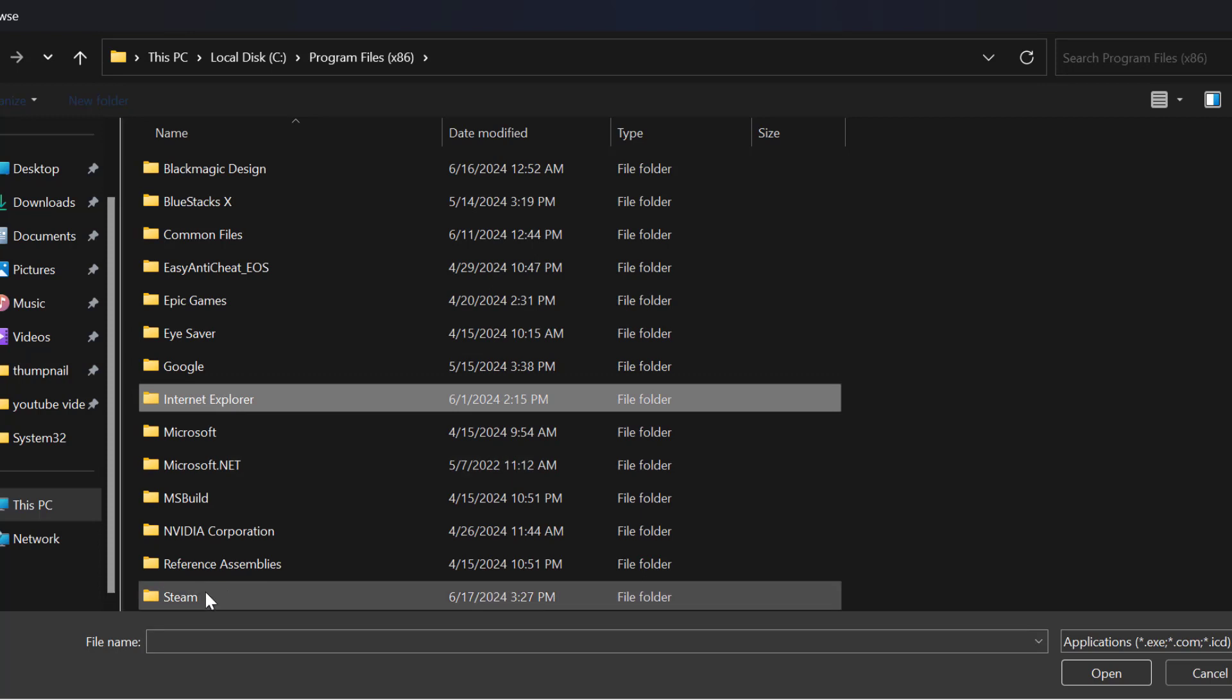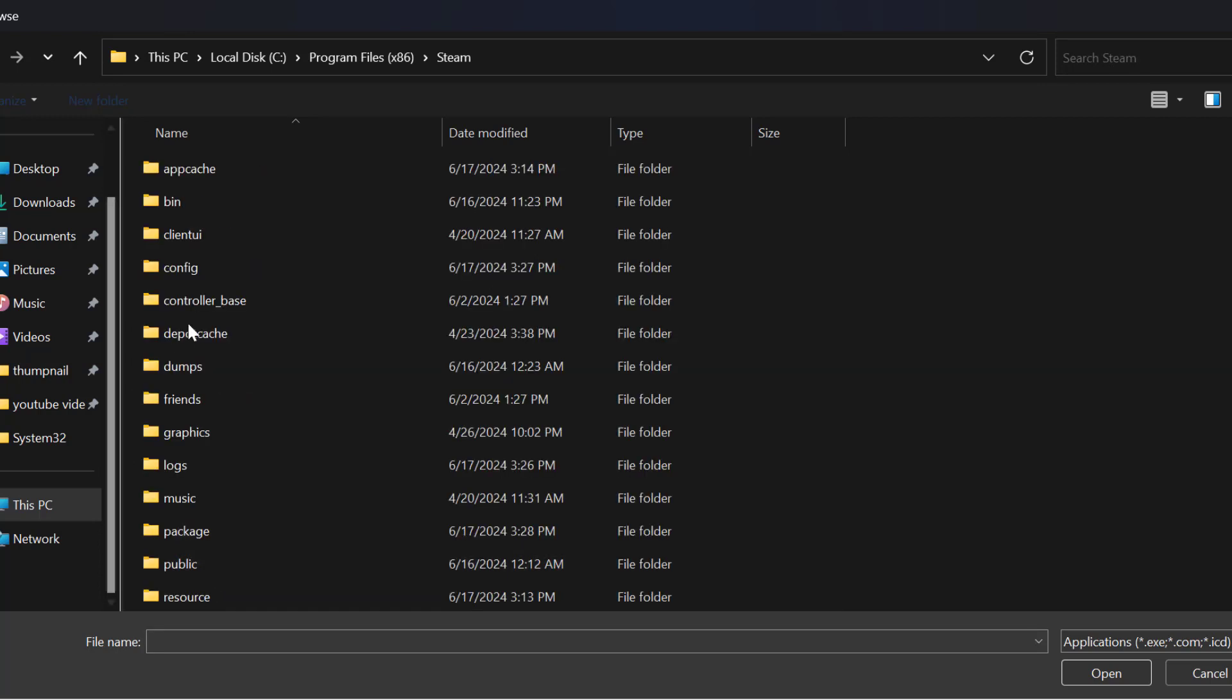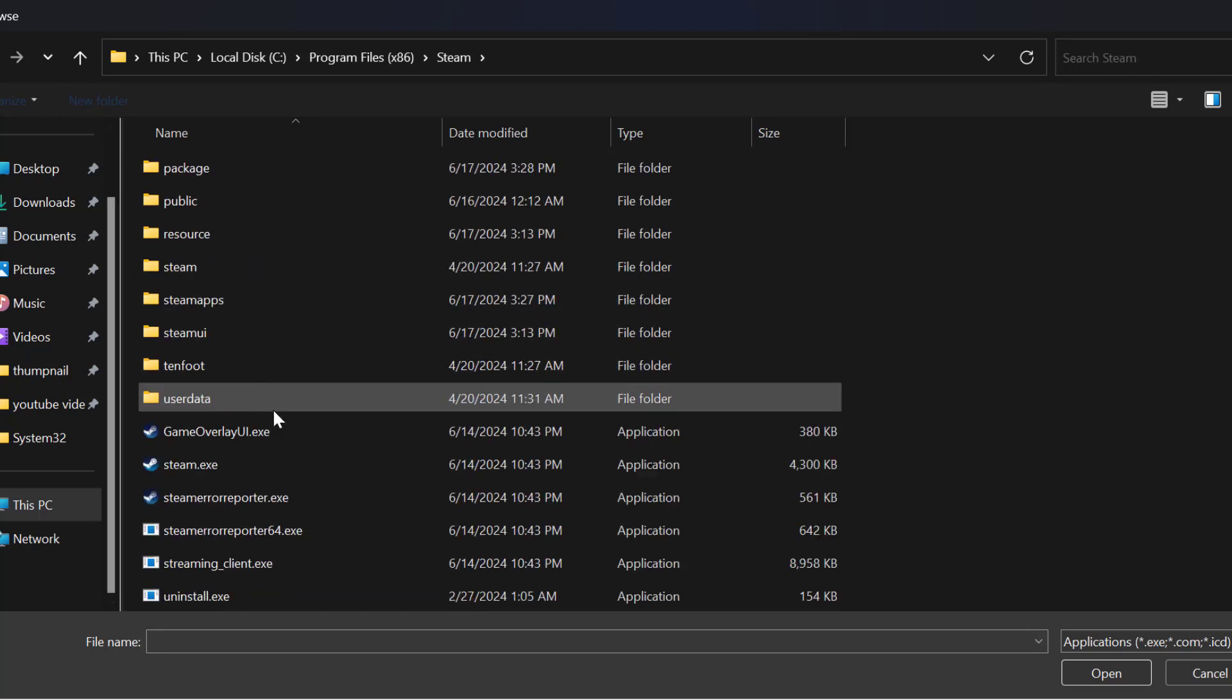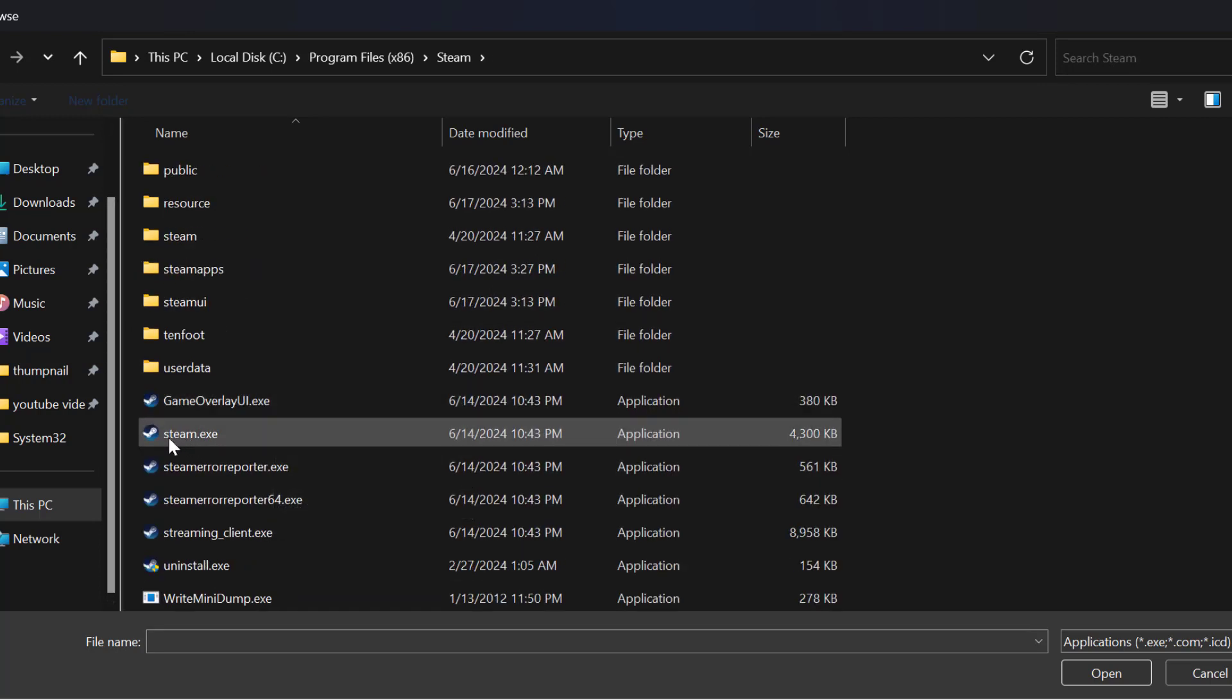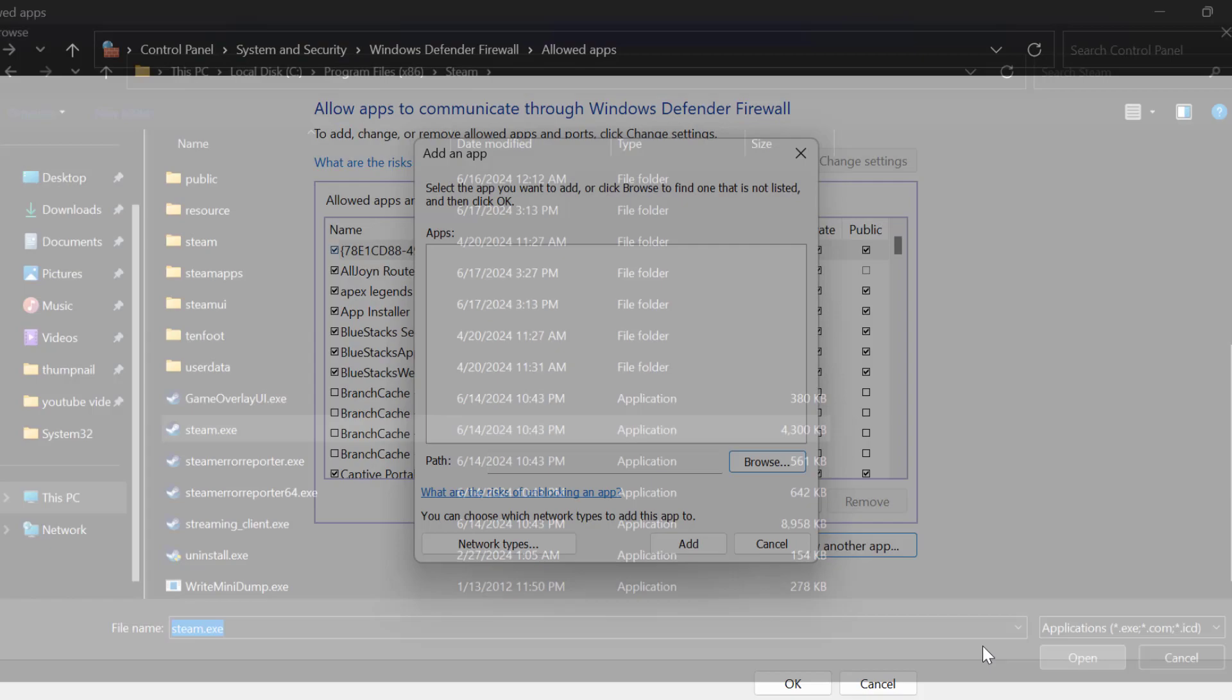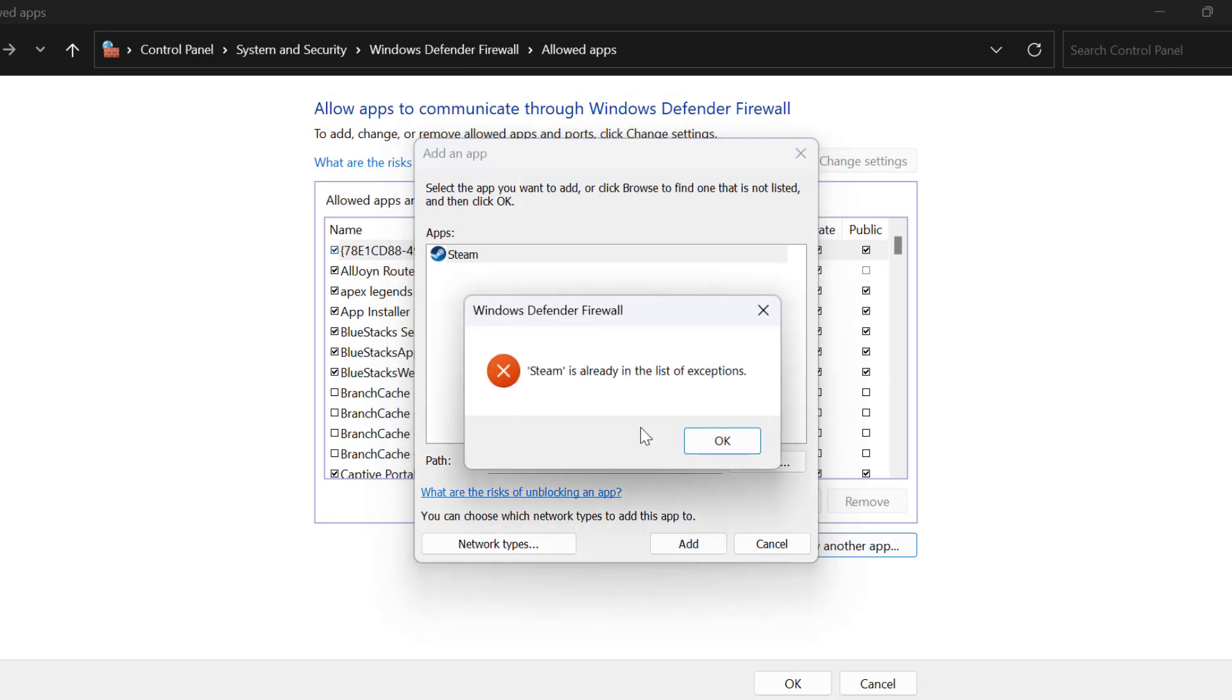Scroll down, find Steam.exe, and select Open. Then select Add. In my case, I already added Steam.